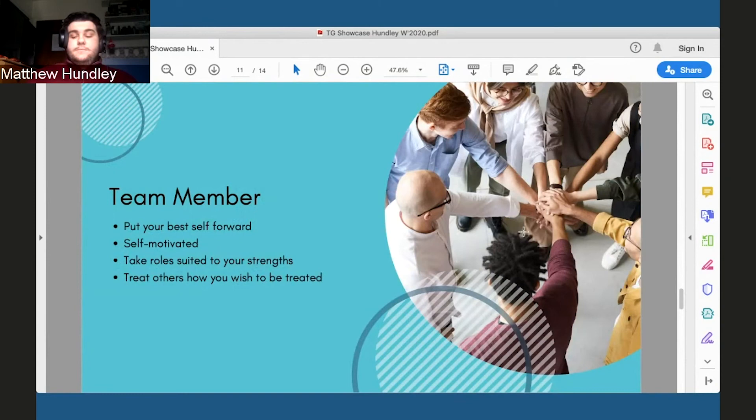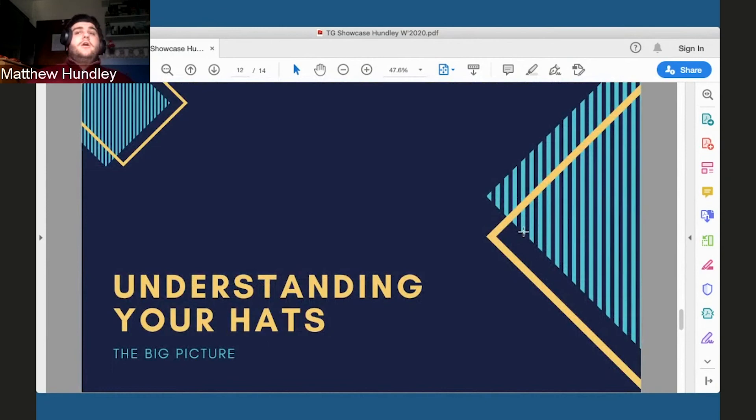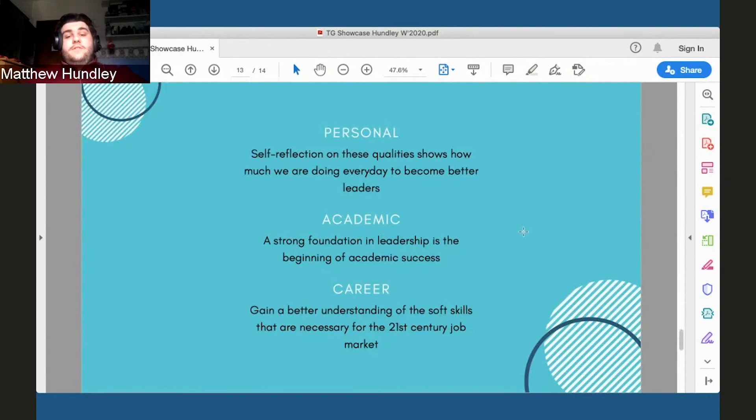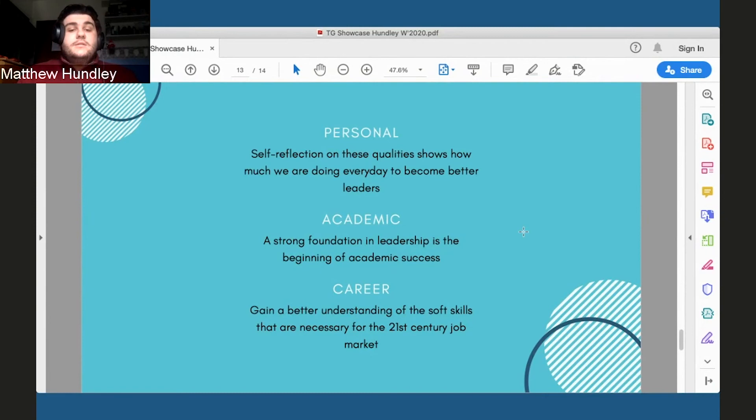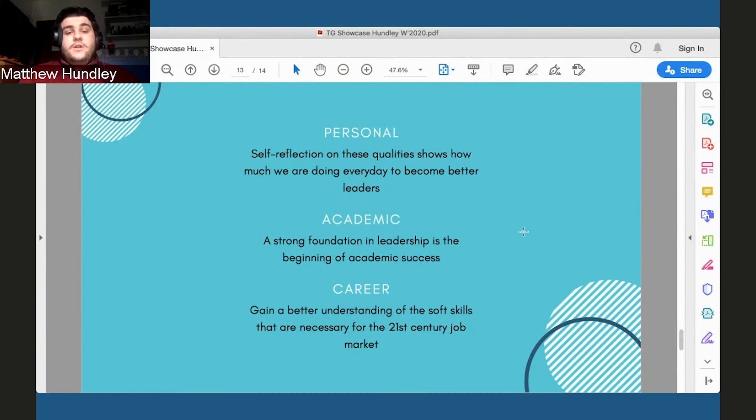So the big picture and understanding your hats. How exactly does this work? The Talent Gateway, we have the three different sections: personal, academic, and career competencies. So personally, if you're able to understand what your strengths are, you'll be able to more consciously make efforts to build upon those strengths every day.